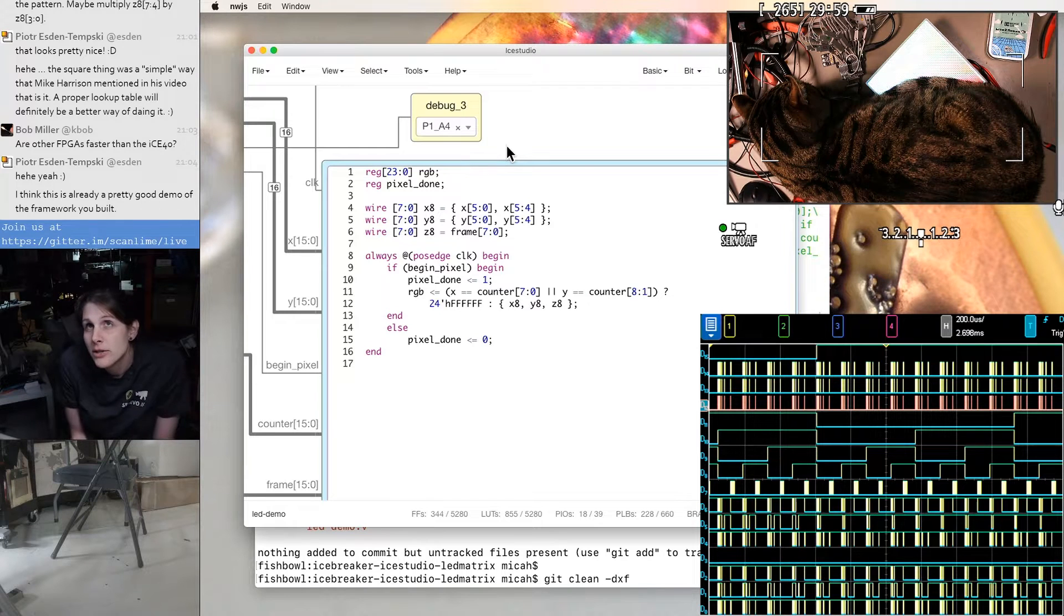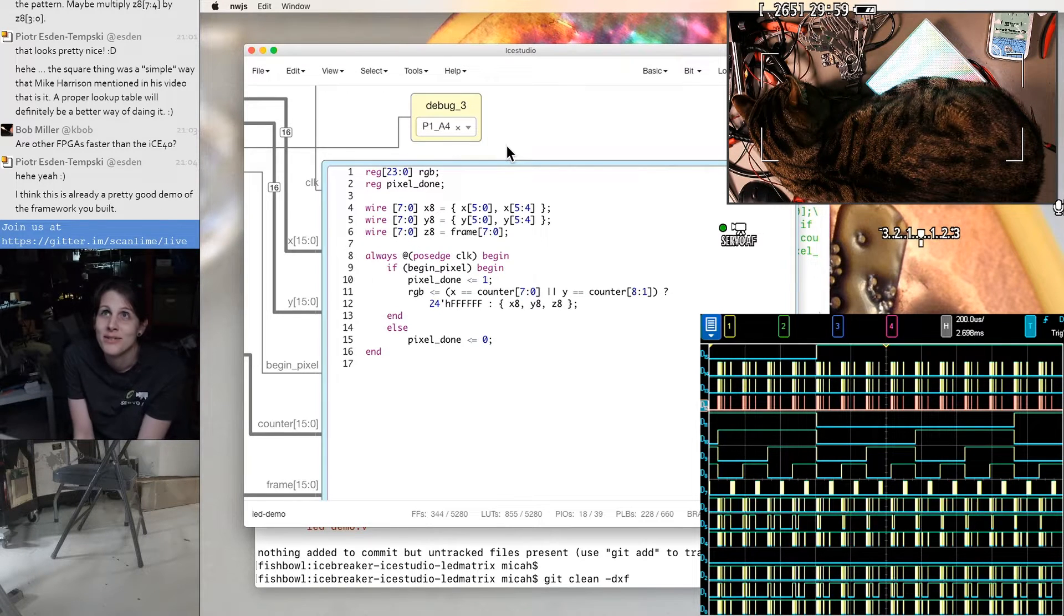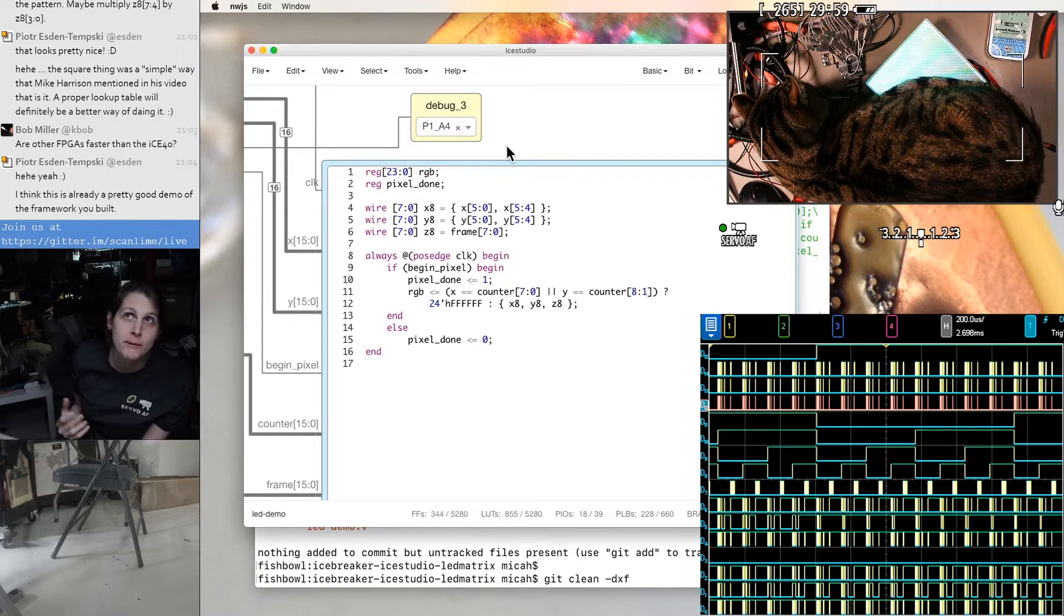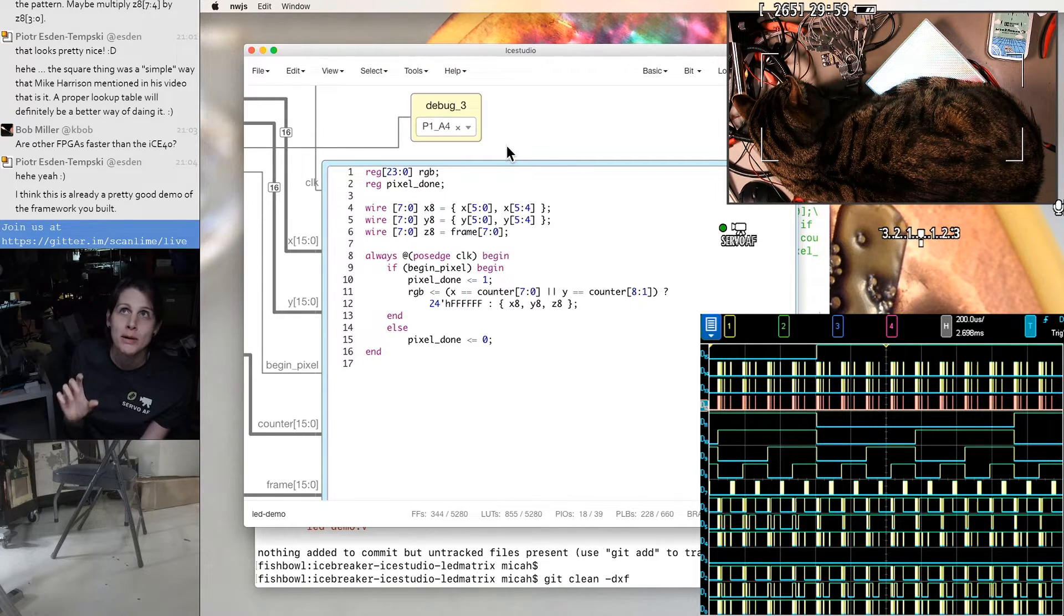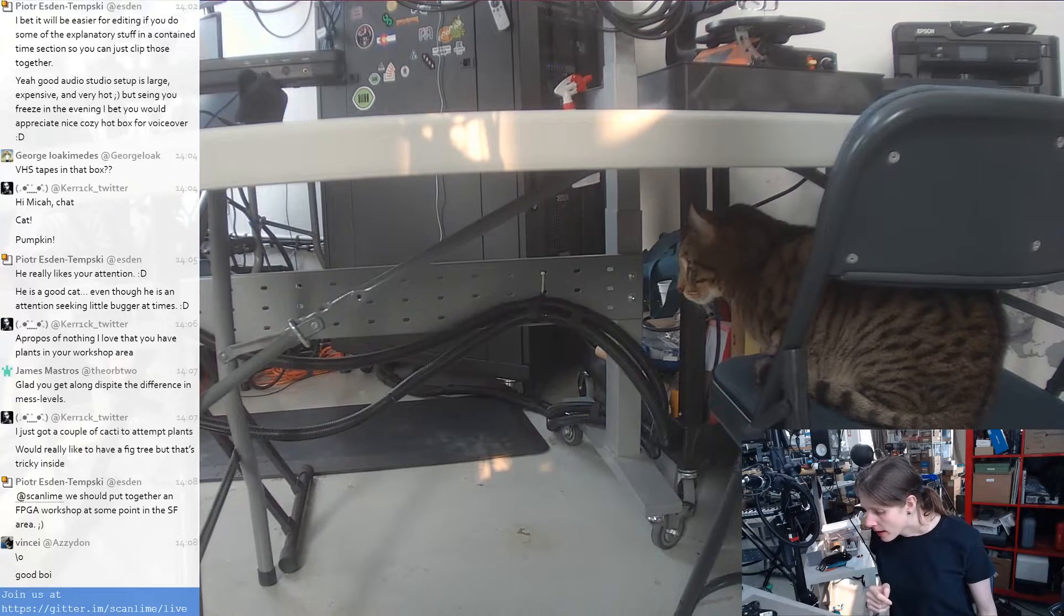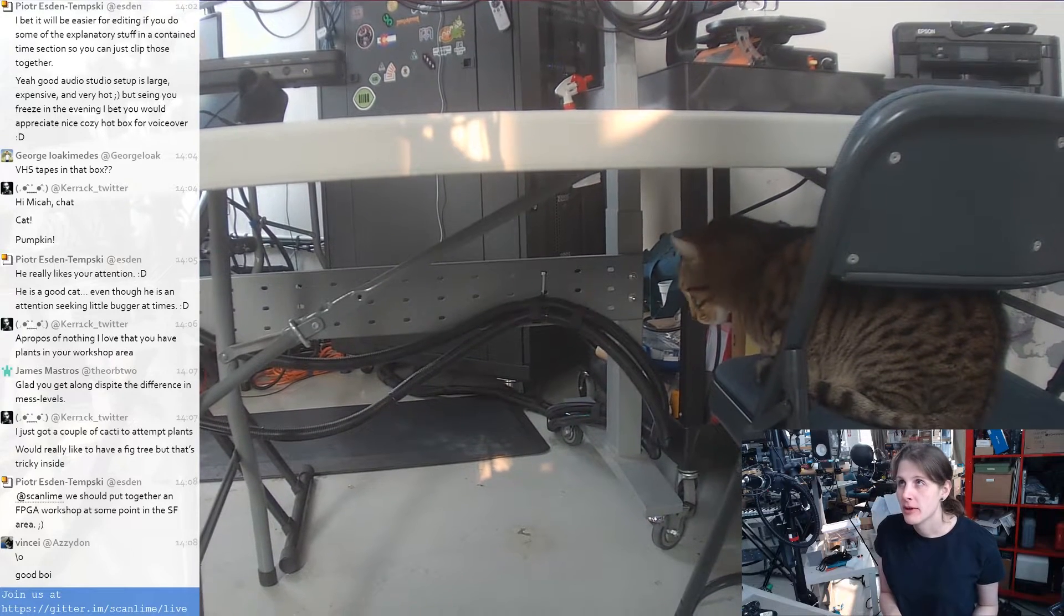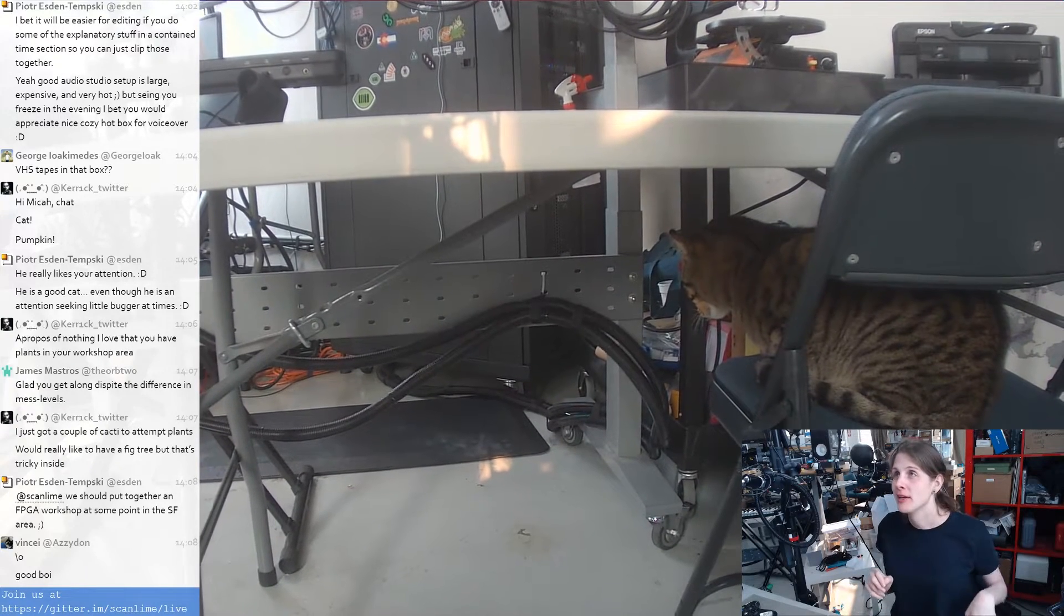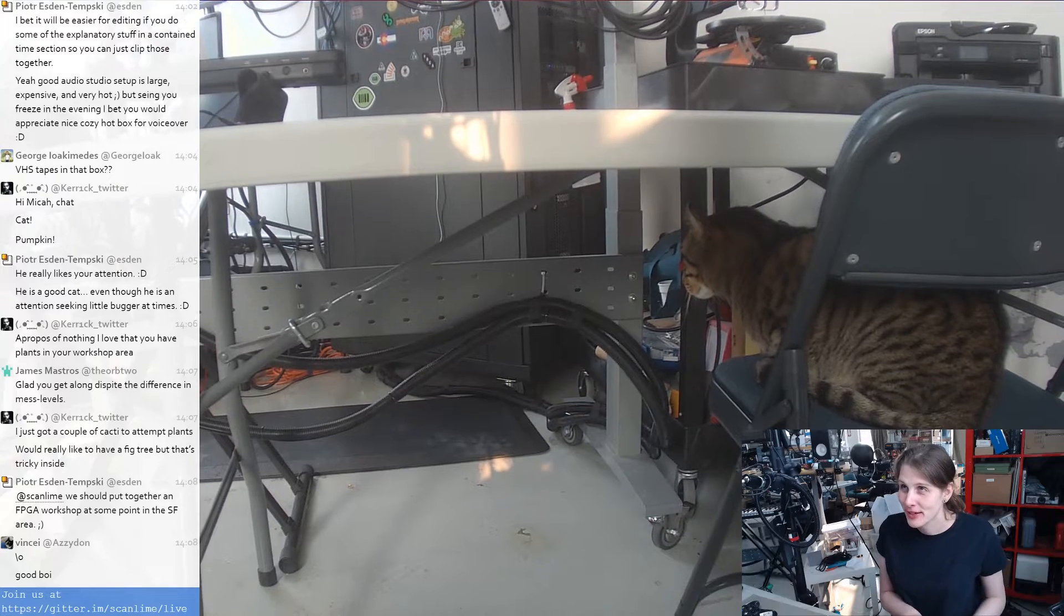So we could do a Game Boy or NES style graphics engine with a framework like this, where you don't have an entire frame buffer, but you're kind of synthesizing the graphics row by row. I think the first stop here is to try to make the modulation here a little bit more camera friendly, just so that the rest of the stream is less flickery.